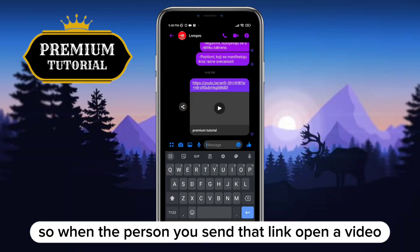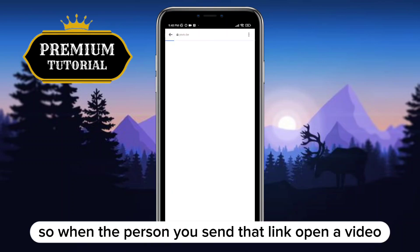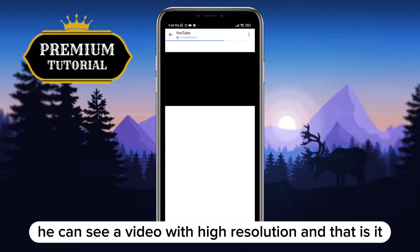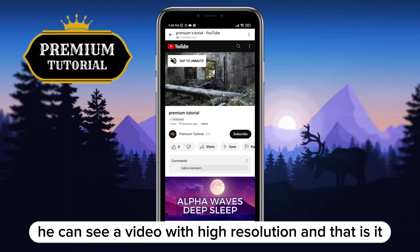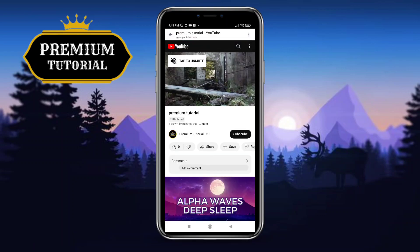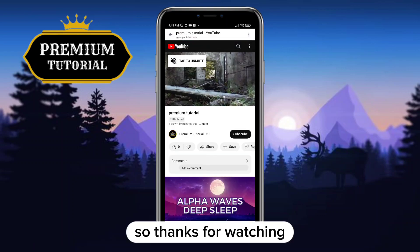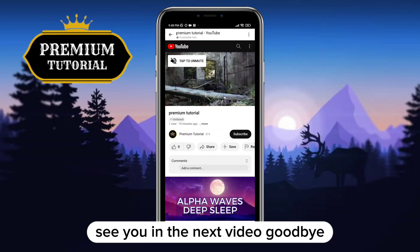When the person you sent the link to opens it, they can watch the video in high resolution. That's it — thanks for watching, see you in the next video, goodbye.